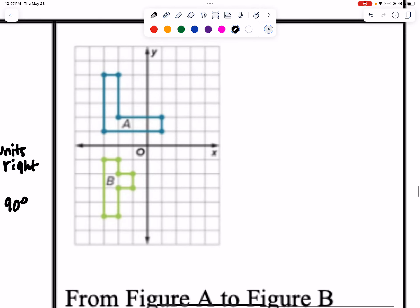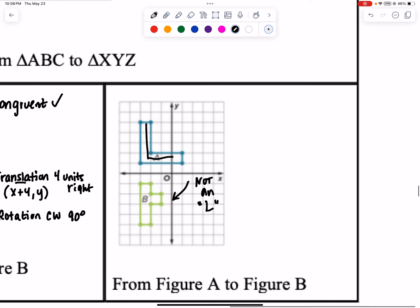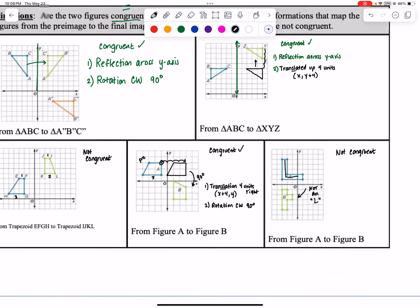Let's check this one out. Obviously not the same shape — we could call this an L and the other is not an L. So pretty easy to say: not congruent.